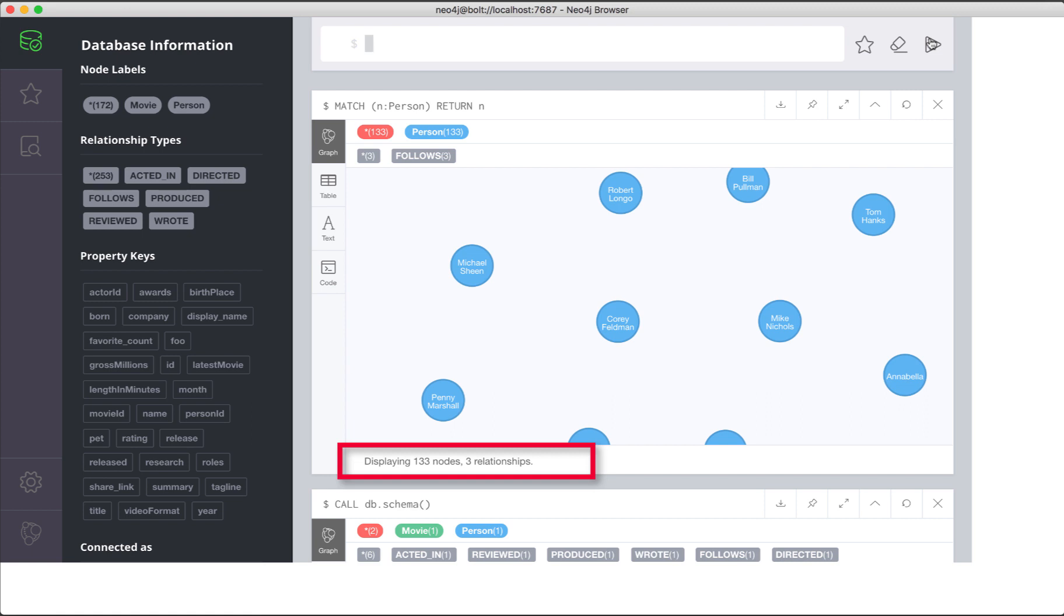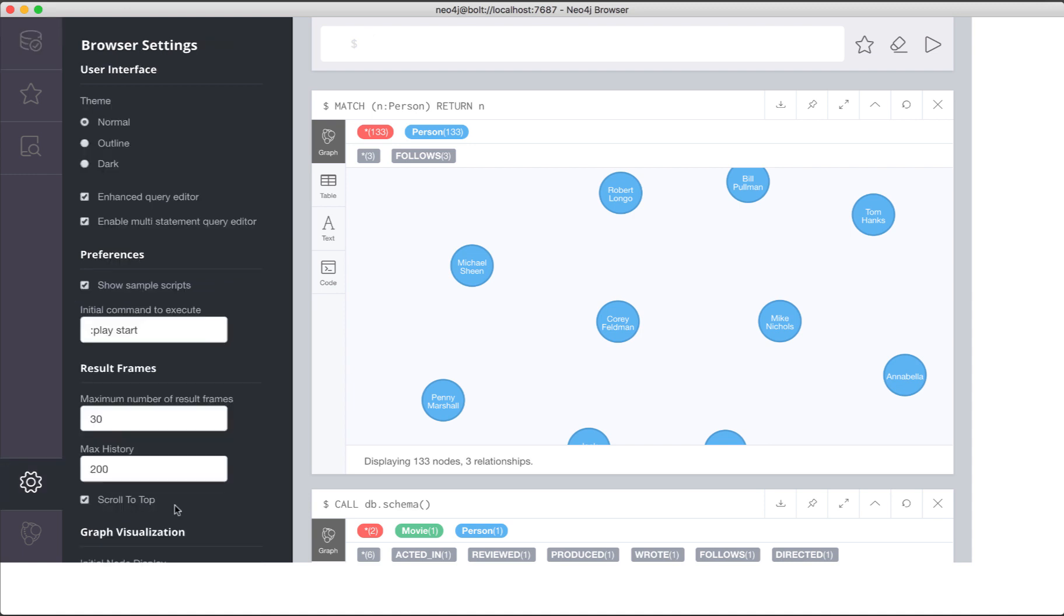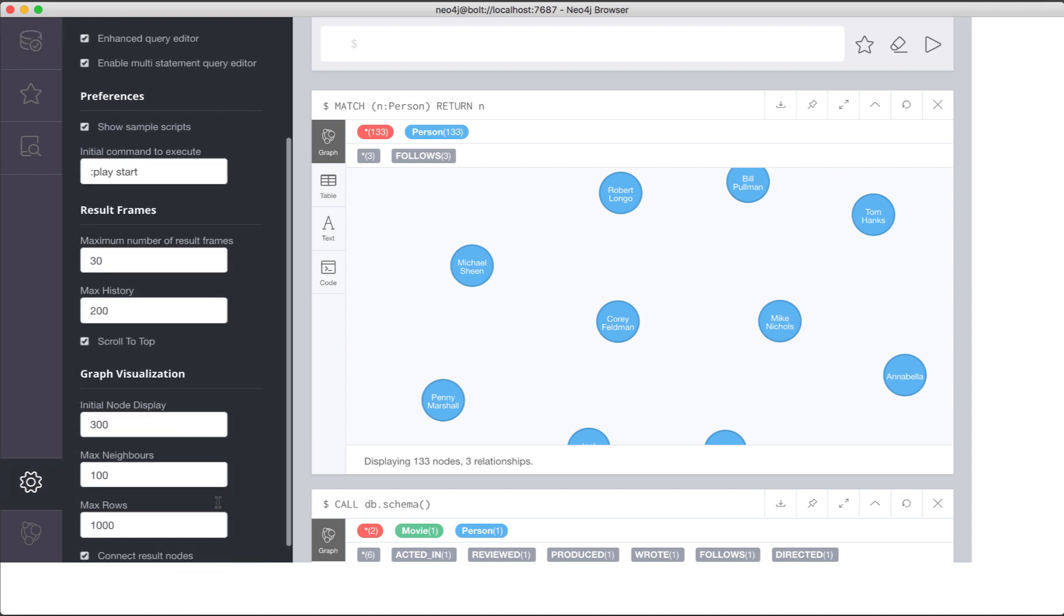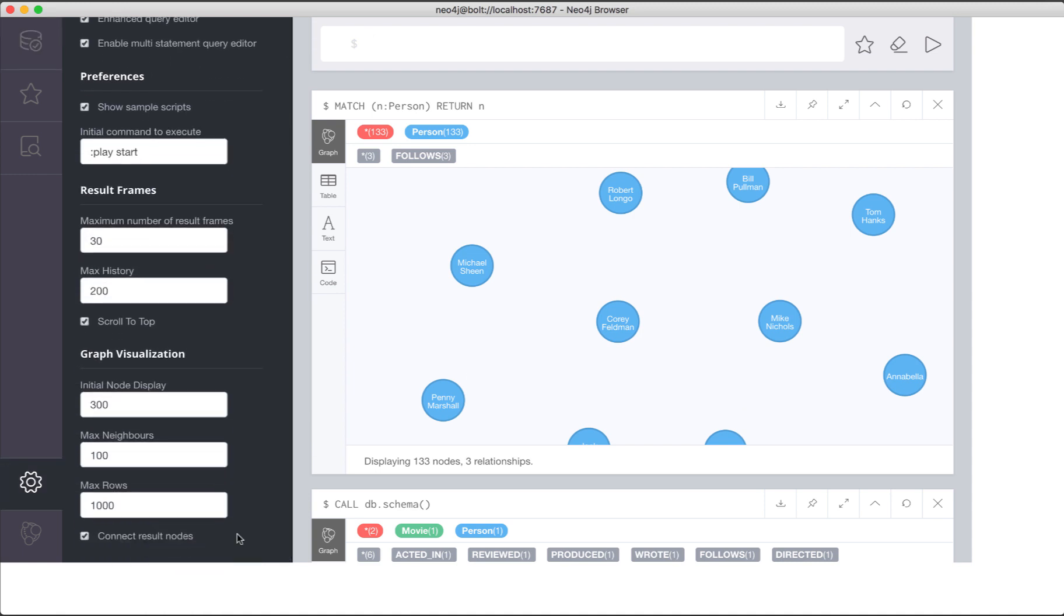Notice that the retrieval also indicates that these returned nodes include three relationships, which are connections between a set of nodes. This information about relationships between the person nodes is shown in Neo4j browser because we have selected that result nodes will be connected in the display.